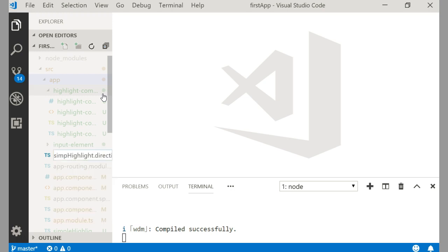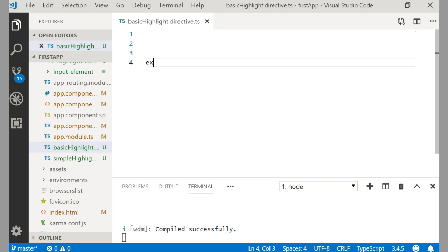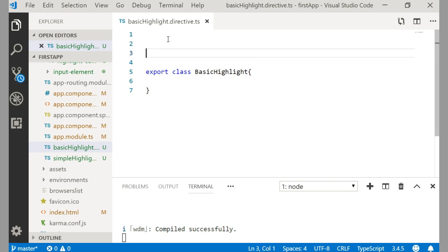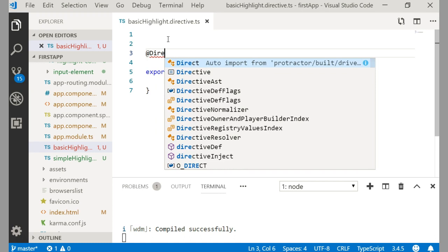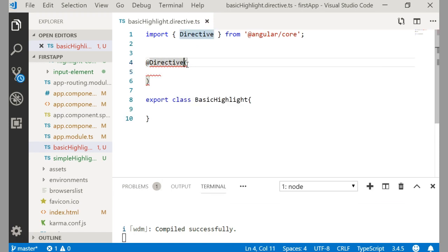In any TypeScript file in Angular we have to write a class, so let me write: export class BasicHighlight. This is a simple class. Now, to make it a directive, you have to add the decorator — so I will write @Directive, imported from @angular/core. You configure the directive by means of a configuration object.